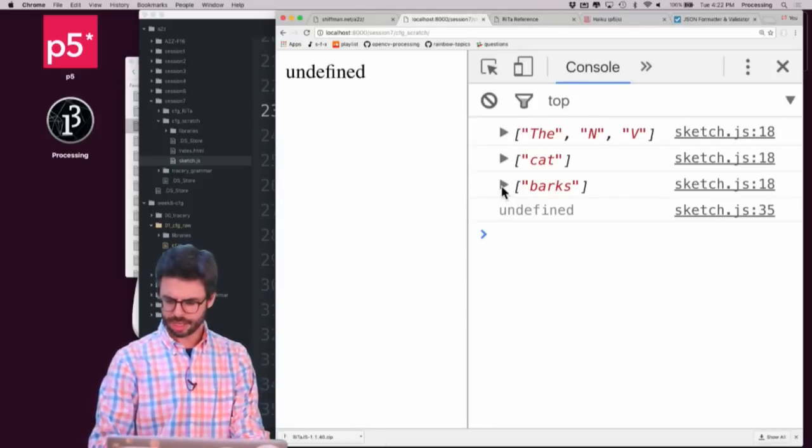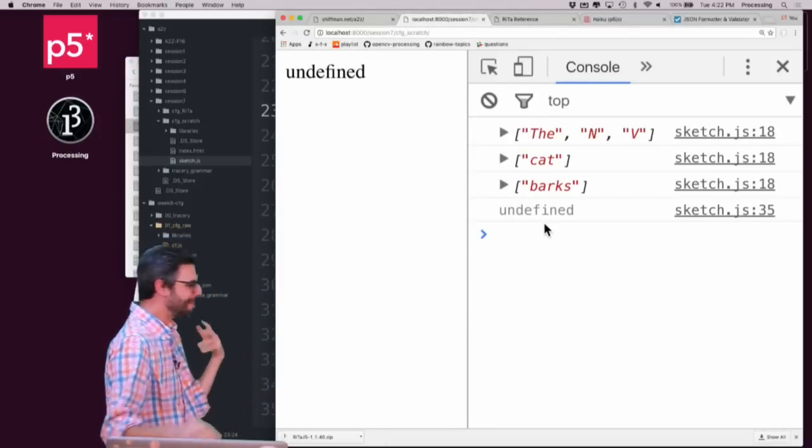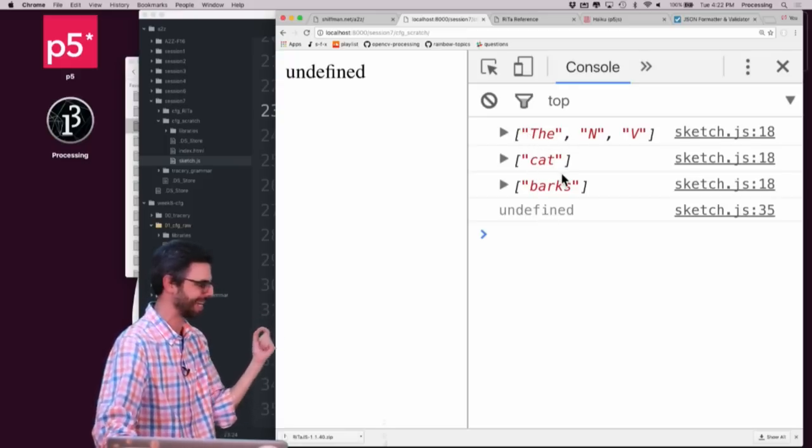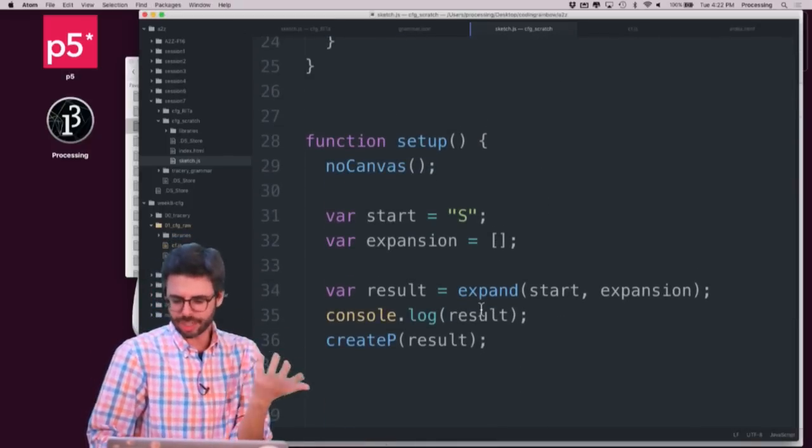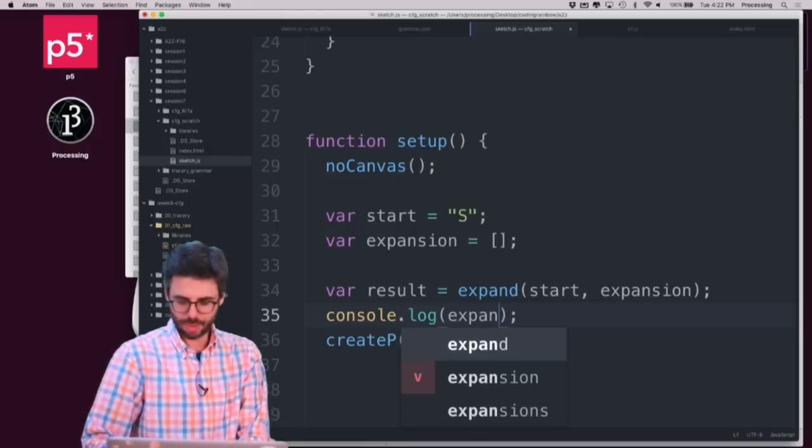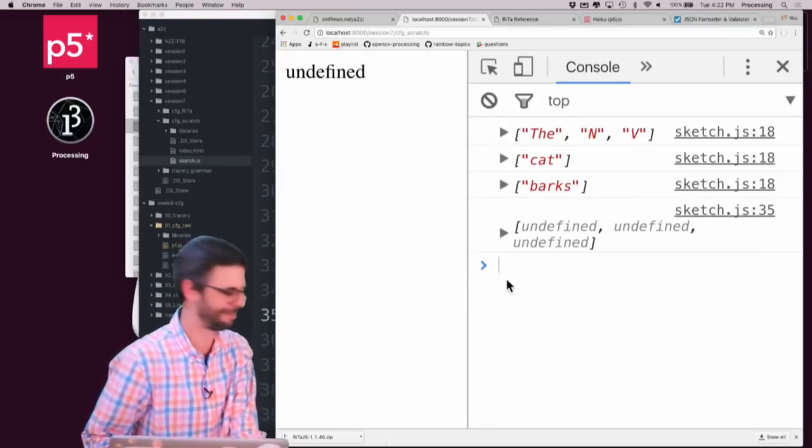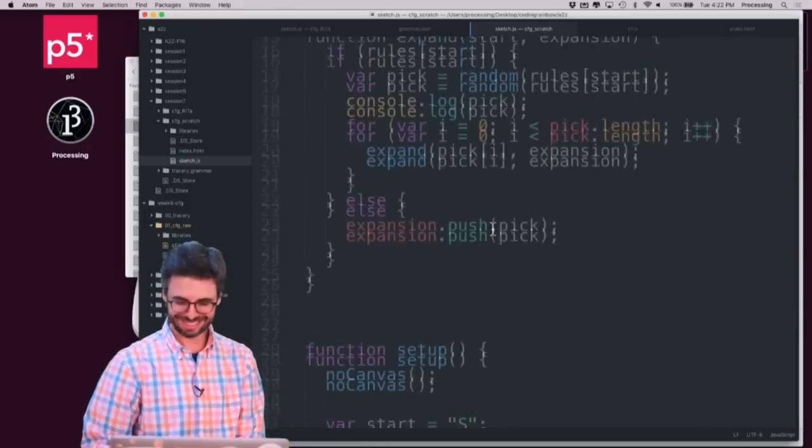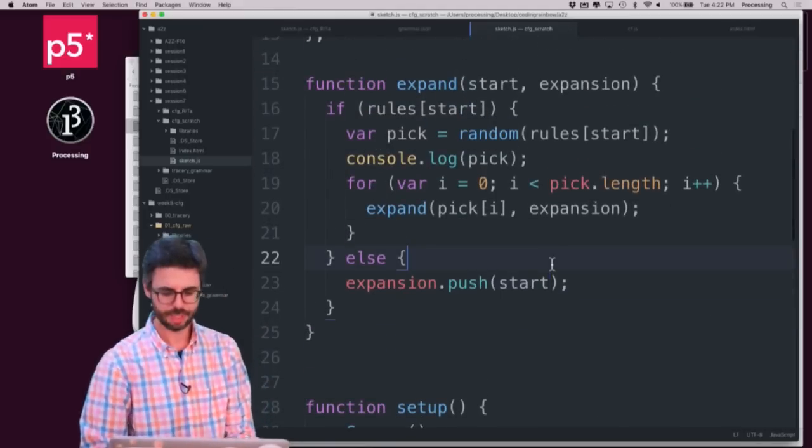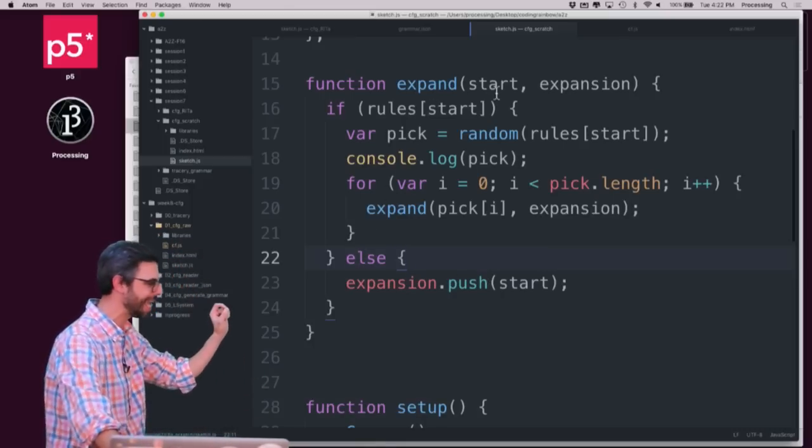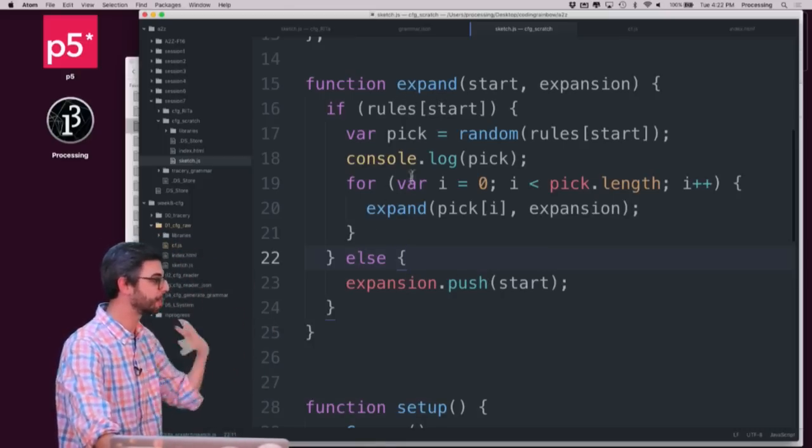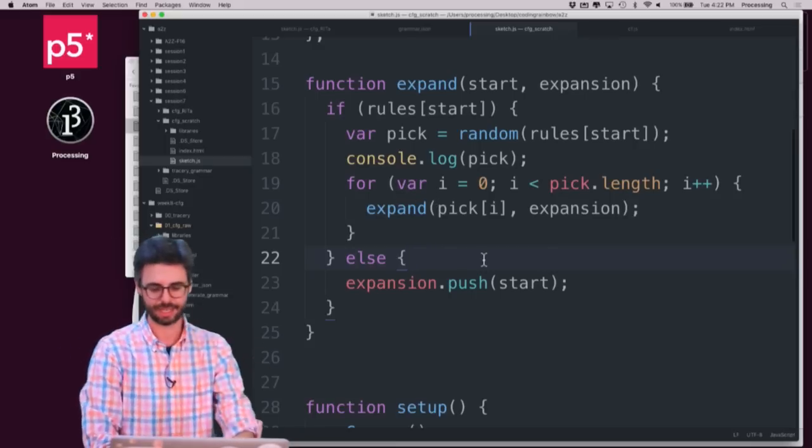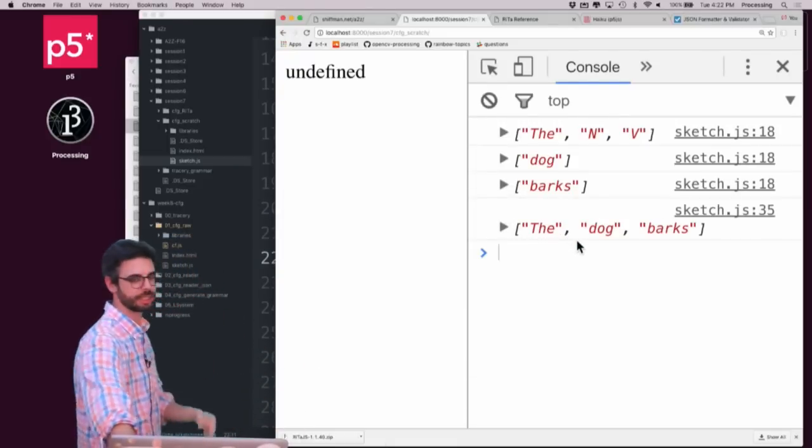The reason why I need to separate this out is because the N or V might be things that need to be expanded. So once I pick something here, I'm picking an array. And so what I need to expand is each one of these. So I need to say for var i equals zero, i is less than pick dot length, i plus plus. And then I want to expand pick index i. I want to push start. So there we go. That's what I was missing there. And now we can see I get the dog barks.